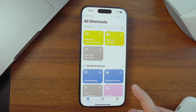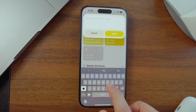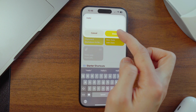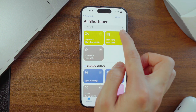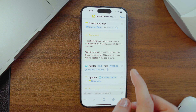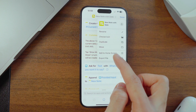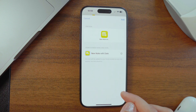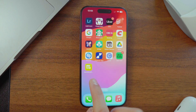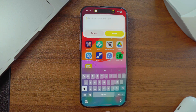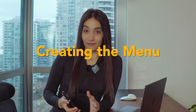Once you've got the shortcuts you want, head back to the Shortcuts tab and go to All Shortcuts — all your shortcuts are waiting there. You can tap the three dots at the top right of any shortcut to run it and see how it works. You can also tap the arrow and choose 'Add to Home Screen' so you can tap it anytime you need it.